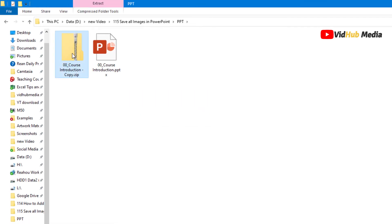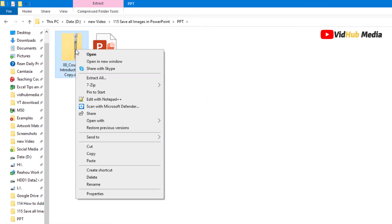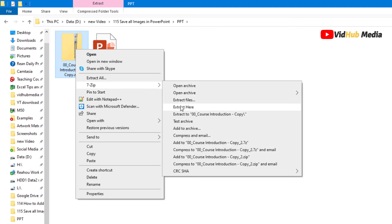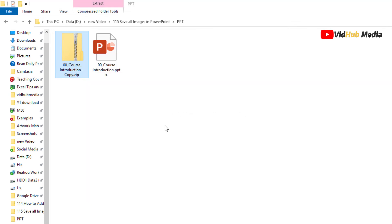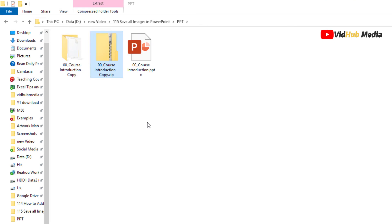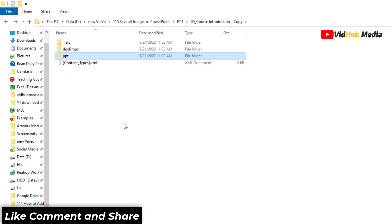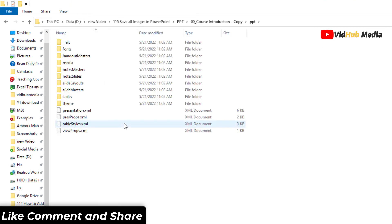We can unzip it. Just extract. Let me extract to this folder, then back in here.